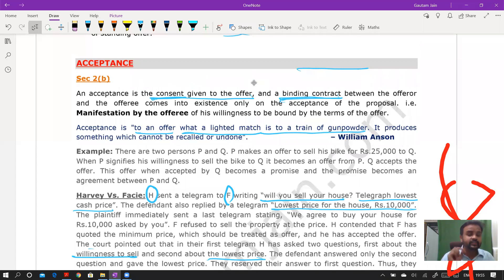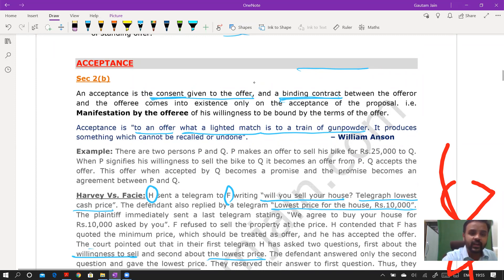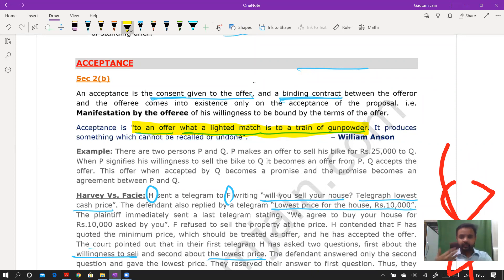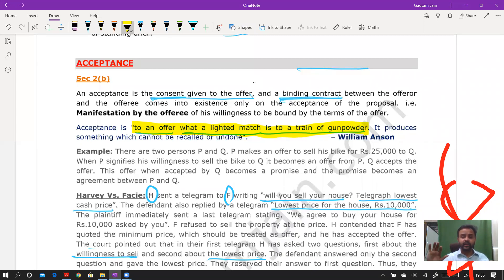Acceptance is defined in section 2(b) and is the consent given to the offer. Only when consent is given is there a binding contract. Acceptance is to an offer what a lighted match is to a train of gunpowder — once you give acceptance, you cannot retract it, and failing to perform will amount to breach of contract.